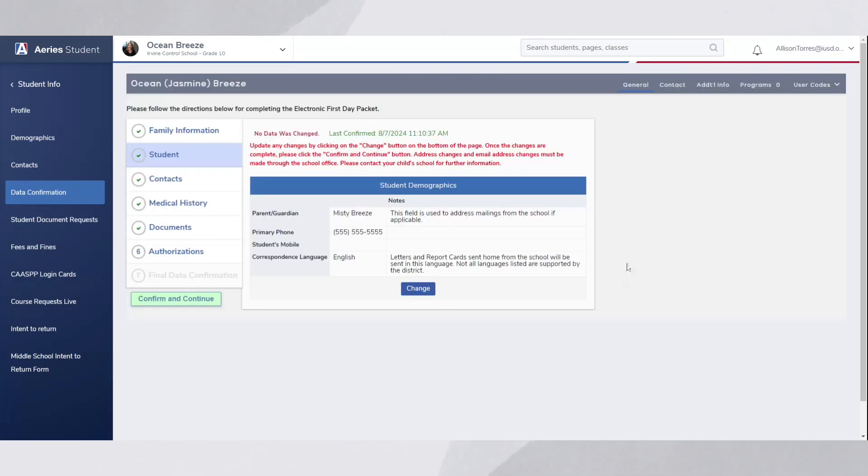Next, navigate to the Student tab where you'll find the correspondence language information.